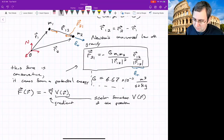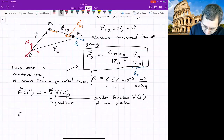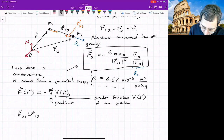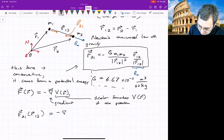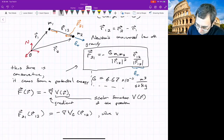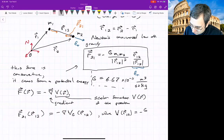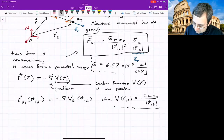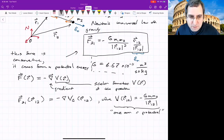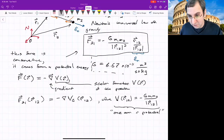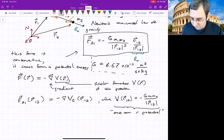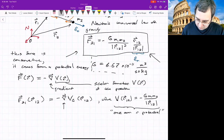In this case, F21 is a function of R12, and it's the negative gradient of the gravitational potential energy, which is negative G M1 M2 over the magnitude of R12. This is often called a 1/R potential because its only dependence on position is one over the magnitude of the distance between the two. If you work out what the gradient operator gives, it'll give you the force equation we wrote.